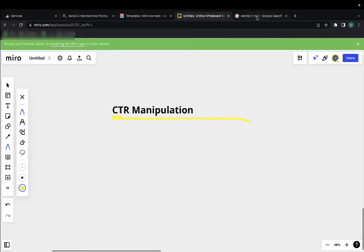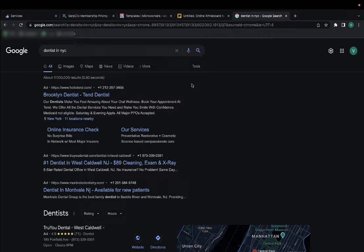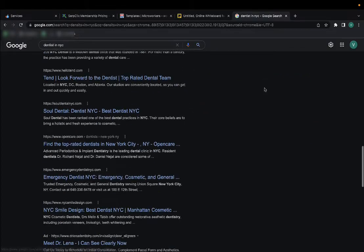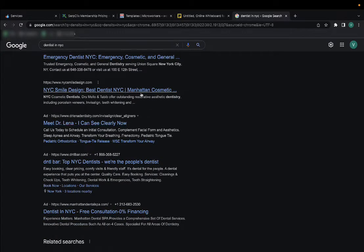So first of all, what is CTR manipulation, click-through rate manipulation? It's basically the process of hiring a bunch of bots or people to search for your keyword, then scroll down, look for your business, and click it thousands or hundreds of times depending.